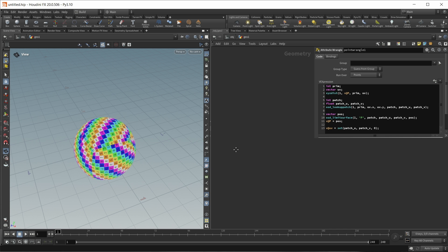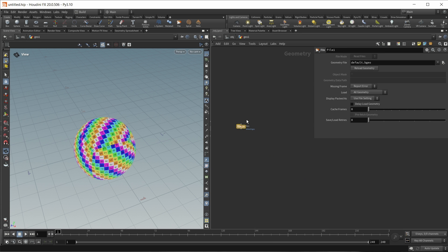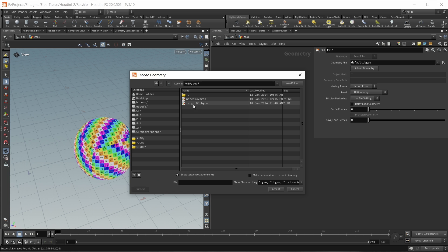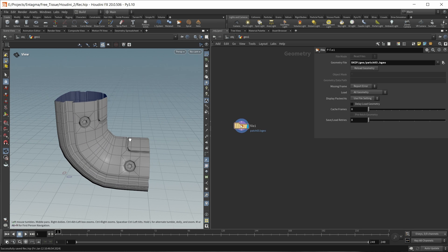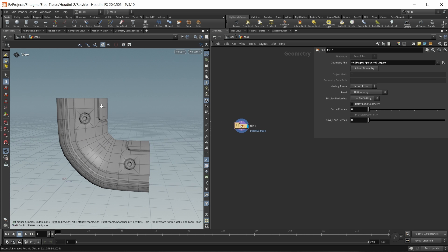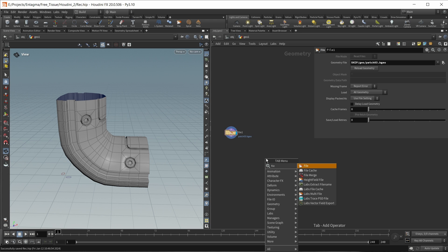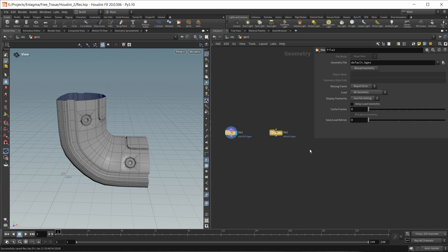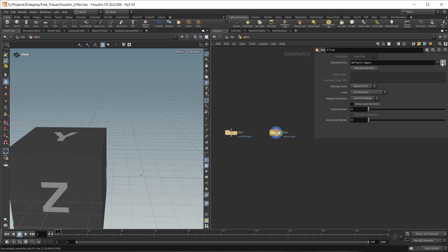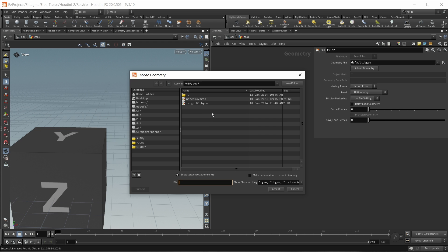First of all, I want to bring in two files, so let's drop down a file node. This will first of all be my patch - patch03.bgeo - which is geometry I polymodeled in Blender, available in the downloadable scene files. I also want to bring in a base geo - target03 - to copy onto. You can also find the teaser animation scene file in there if you're curious about the preview.